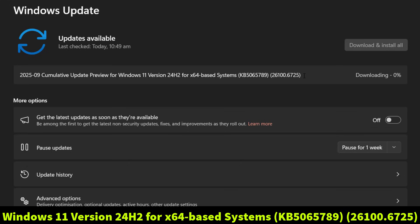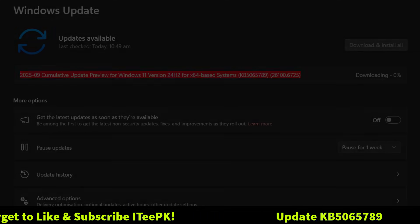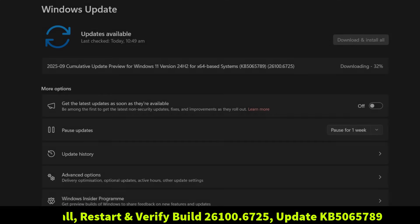In this video, I will show you the installation, confirm the build number, and explain why this update is connected to the upcoming Windows 11 version 25H2 with some exciting new features. Before proceeding, make sure to like and subscribe to ITPK, and let's get started.